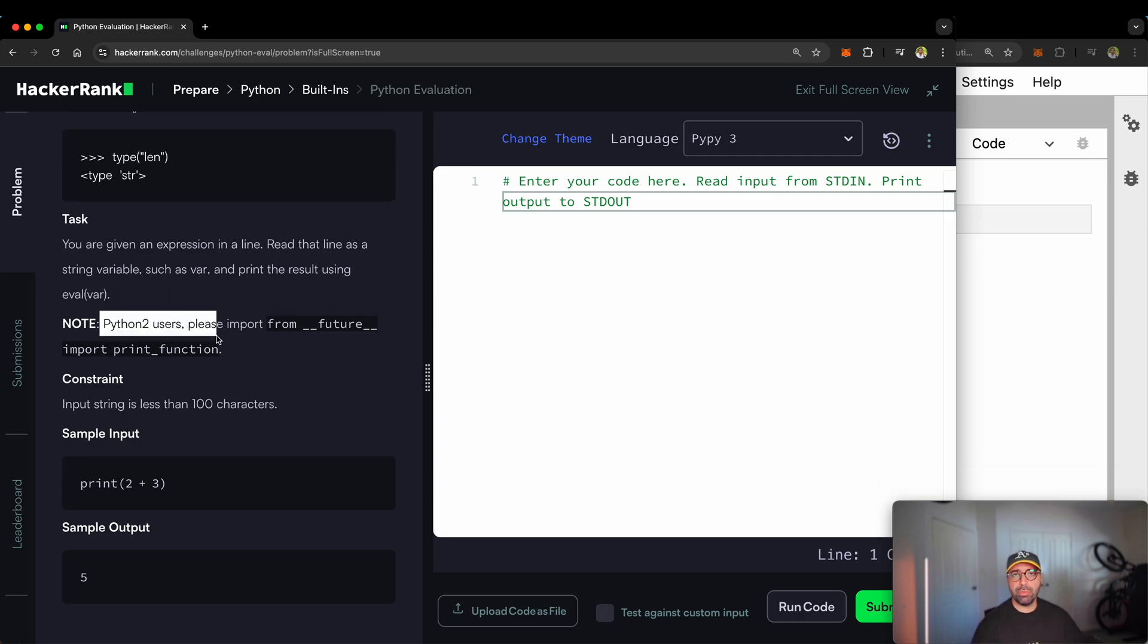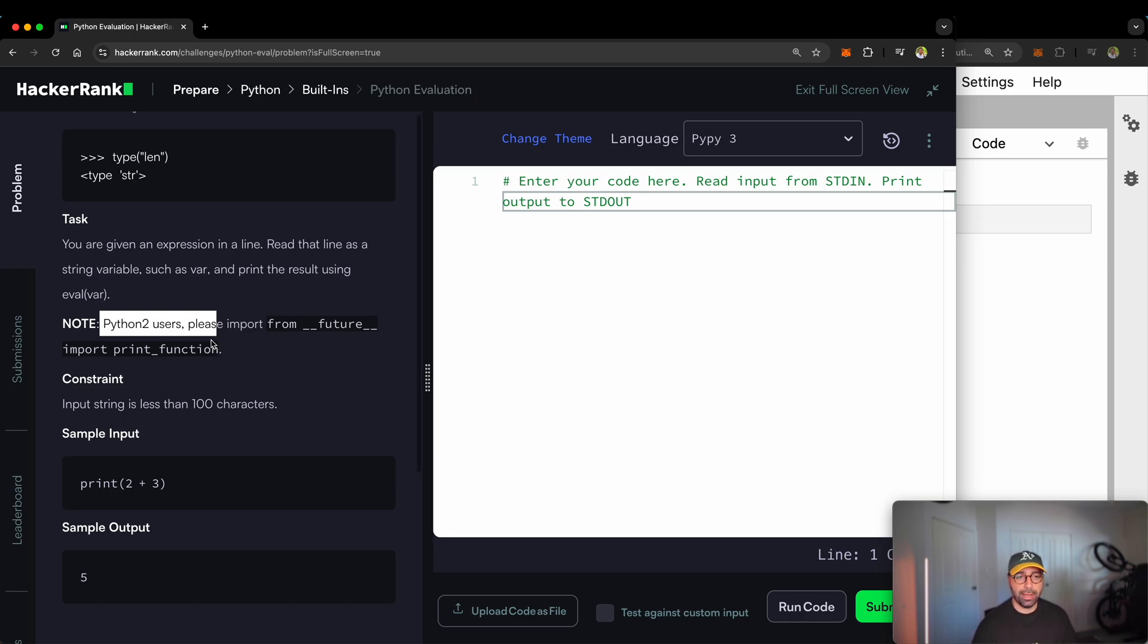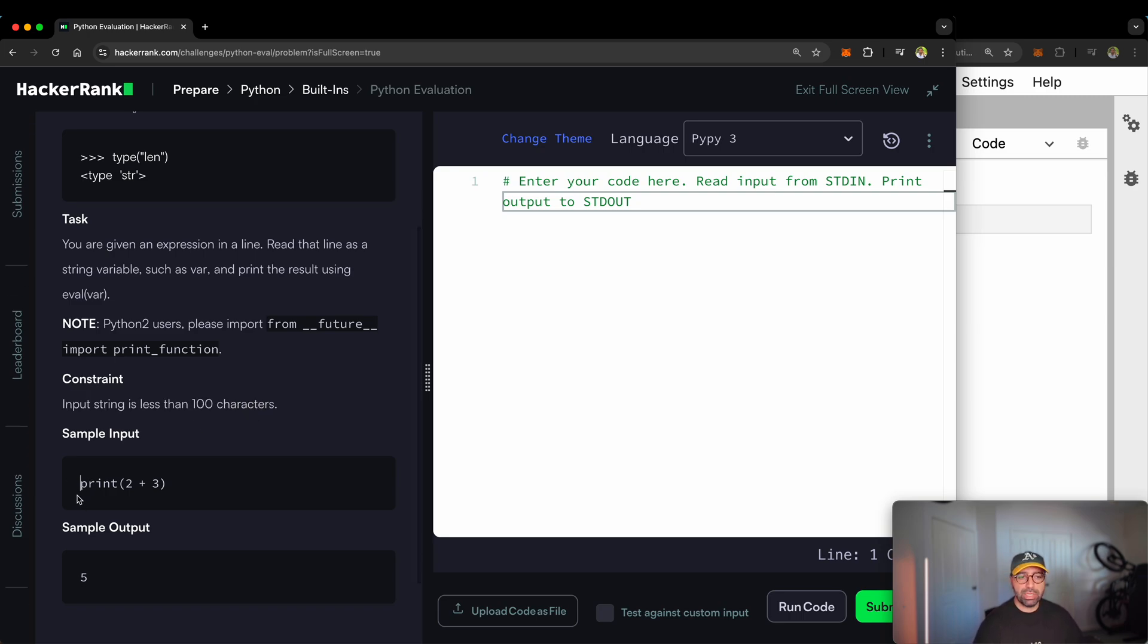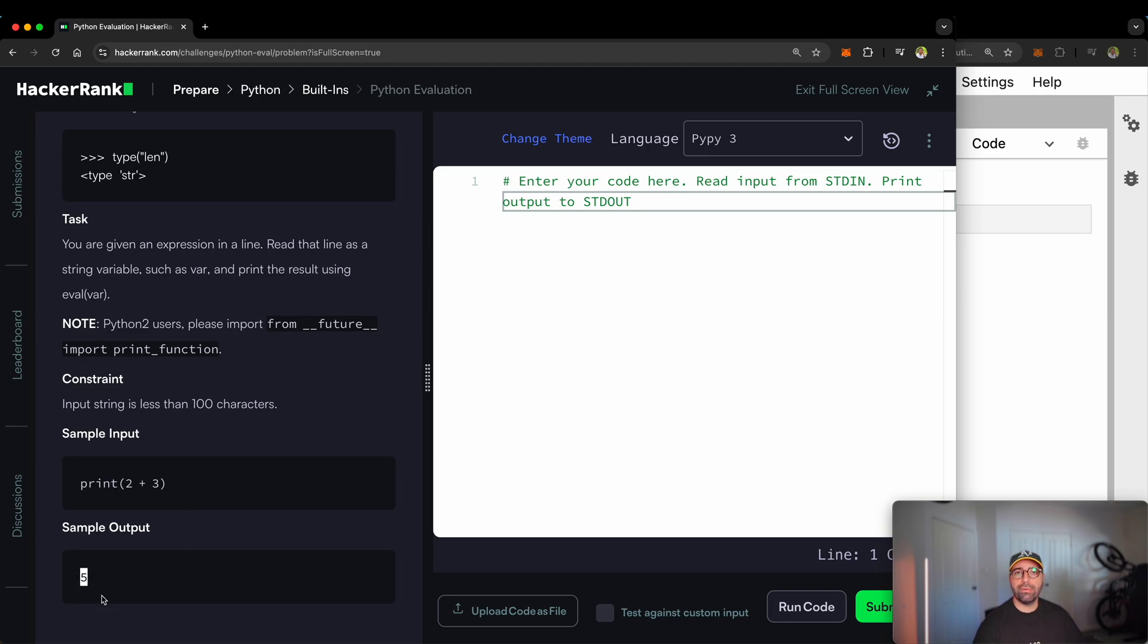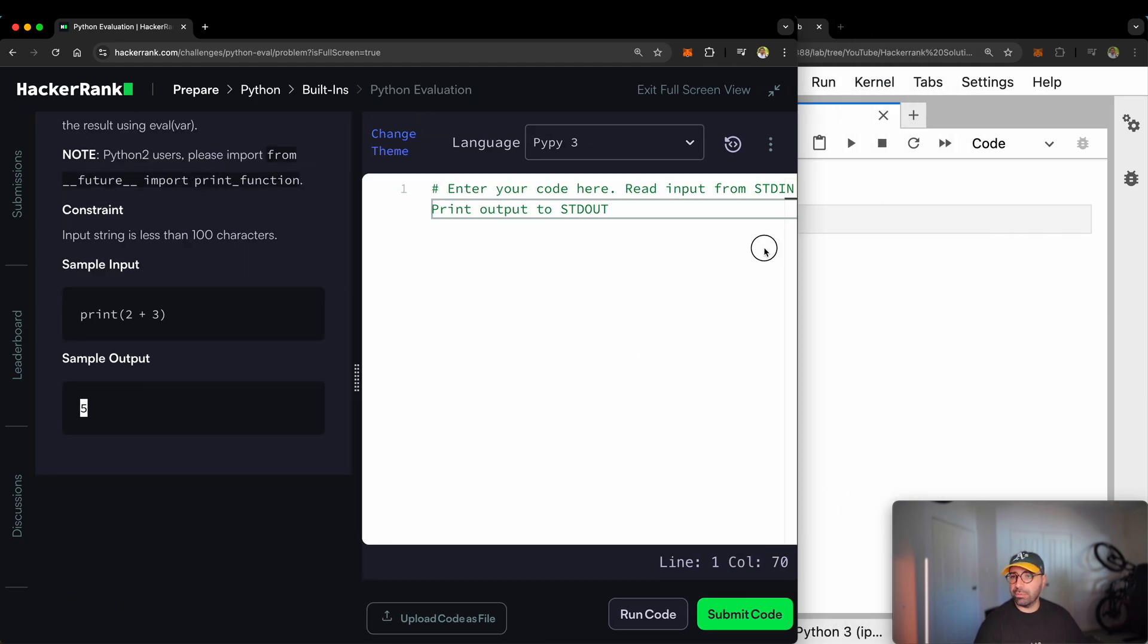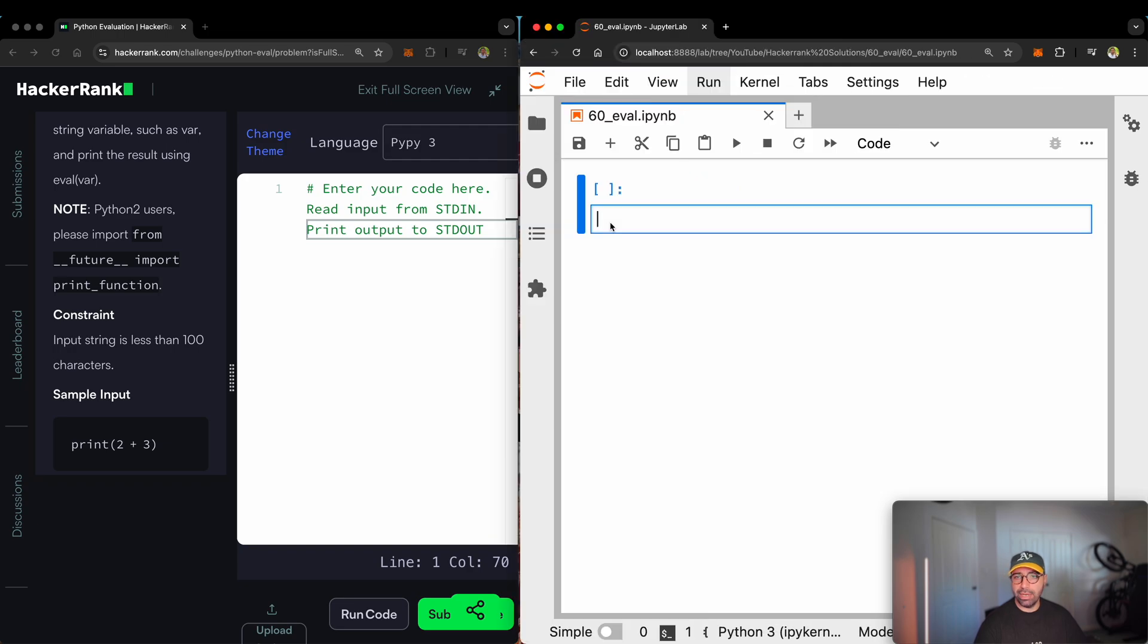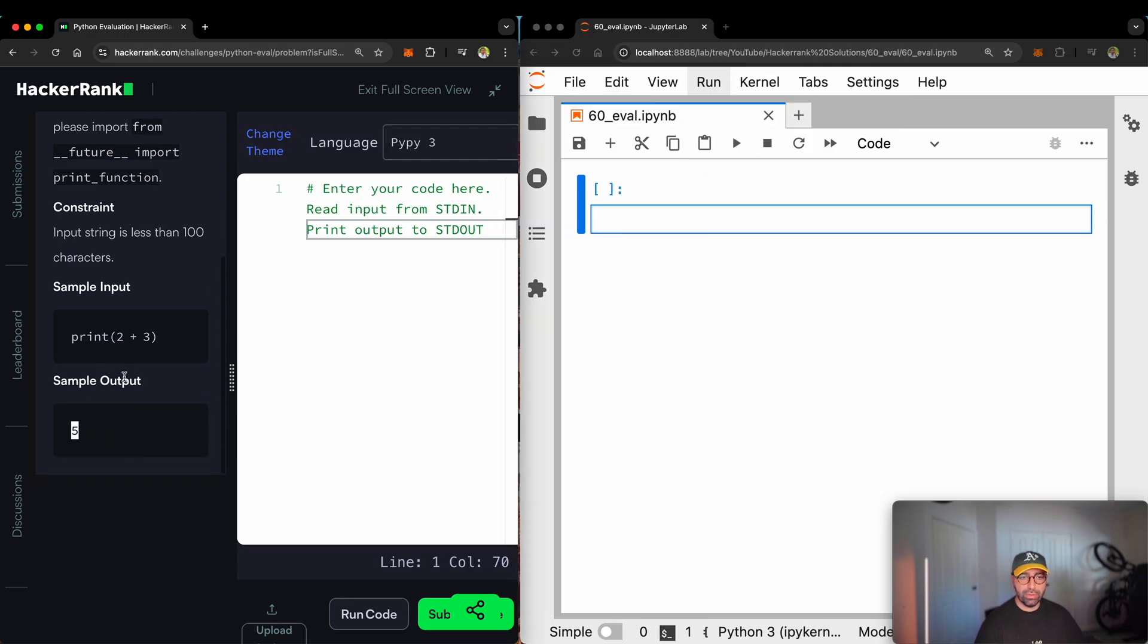I don't think anyone is using Python 2, so I will not be talking about Python 2. All I'll be talking about is Python 3 today. There is a constraint that the user input is less than 100 characters, which is fine, but the sample input is print 2 plus 3 and it should equal 5.